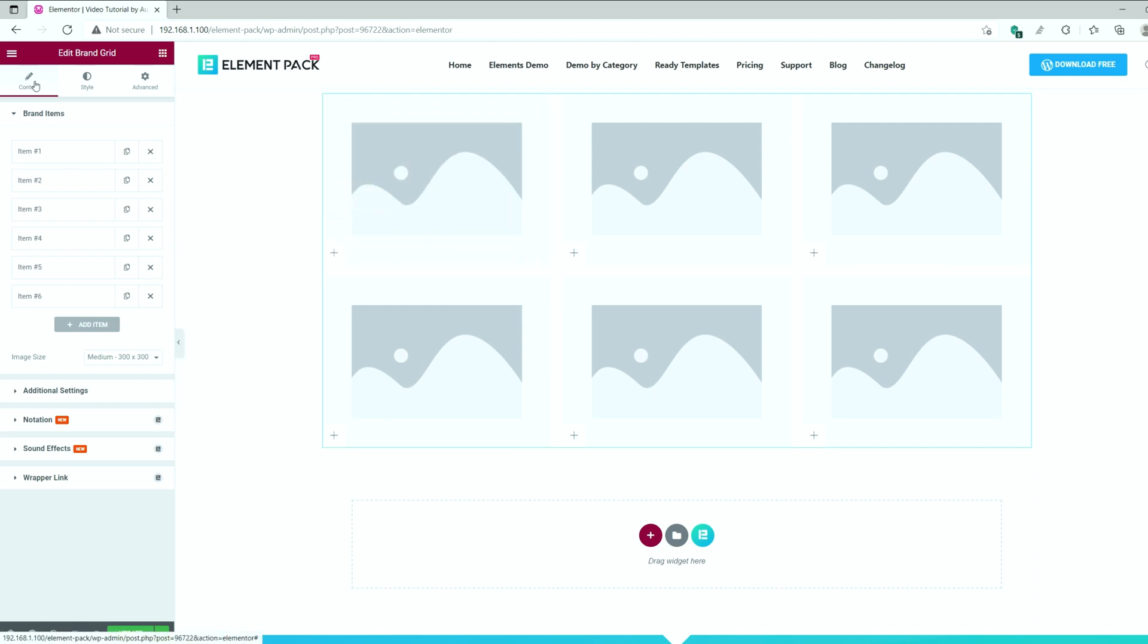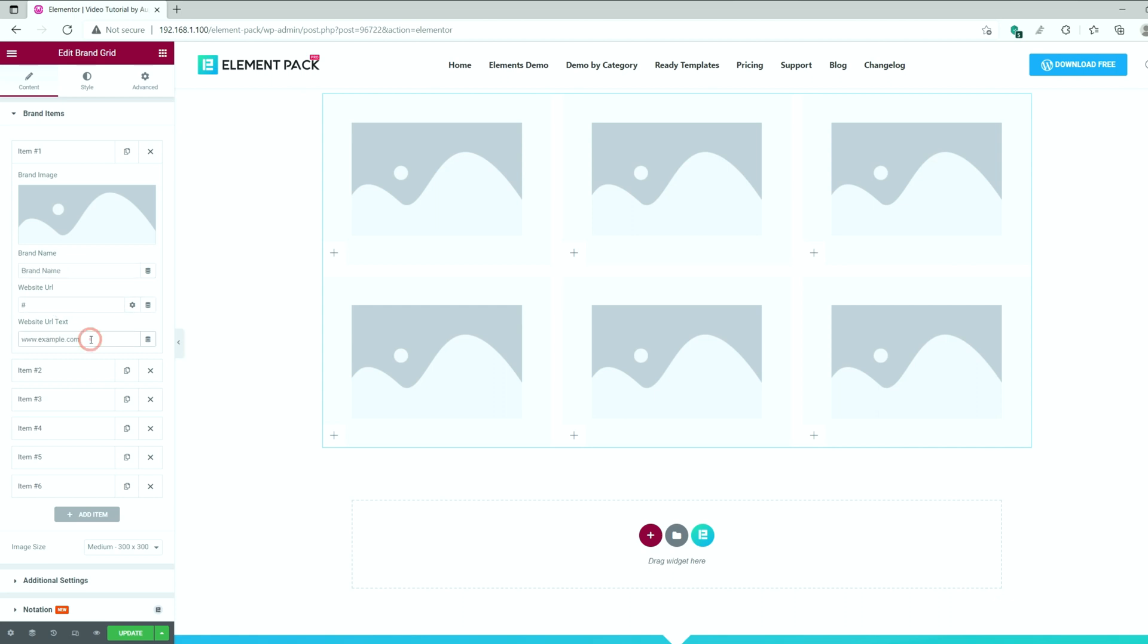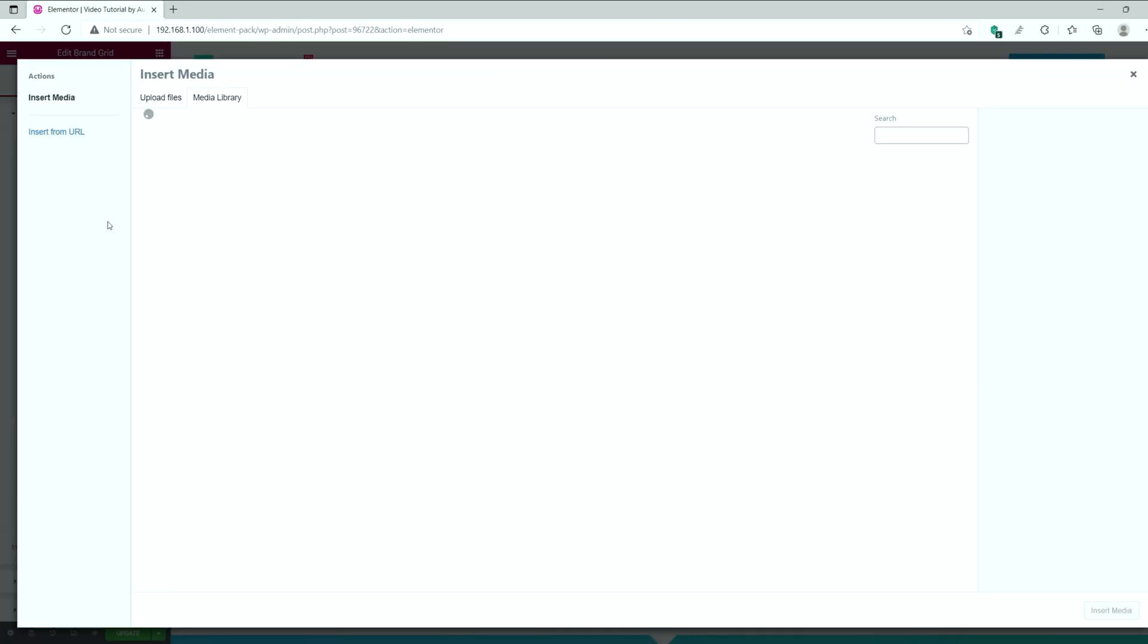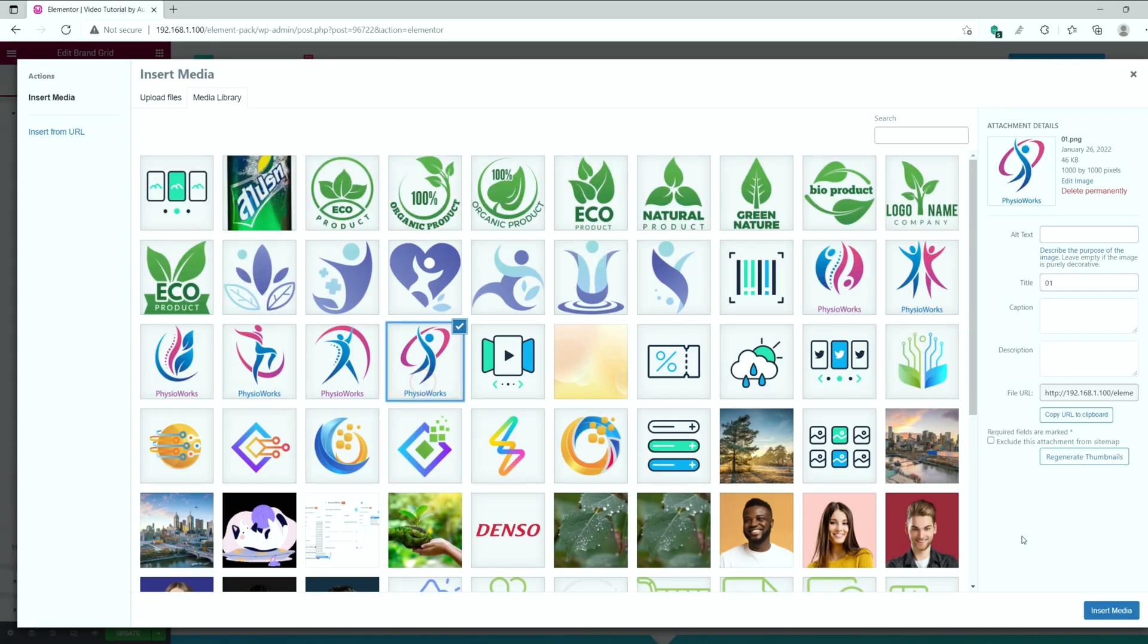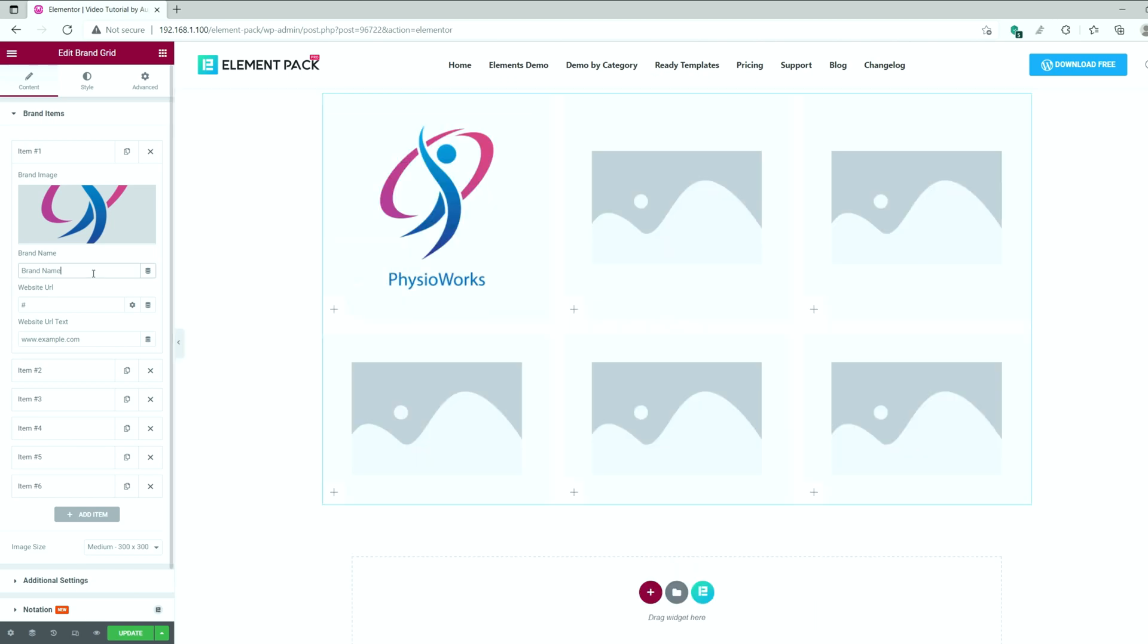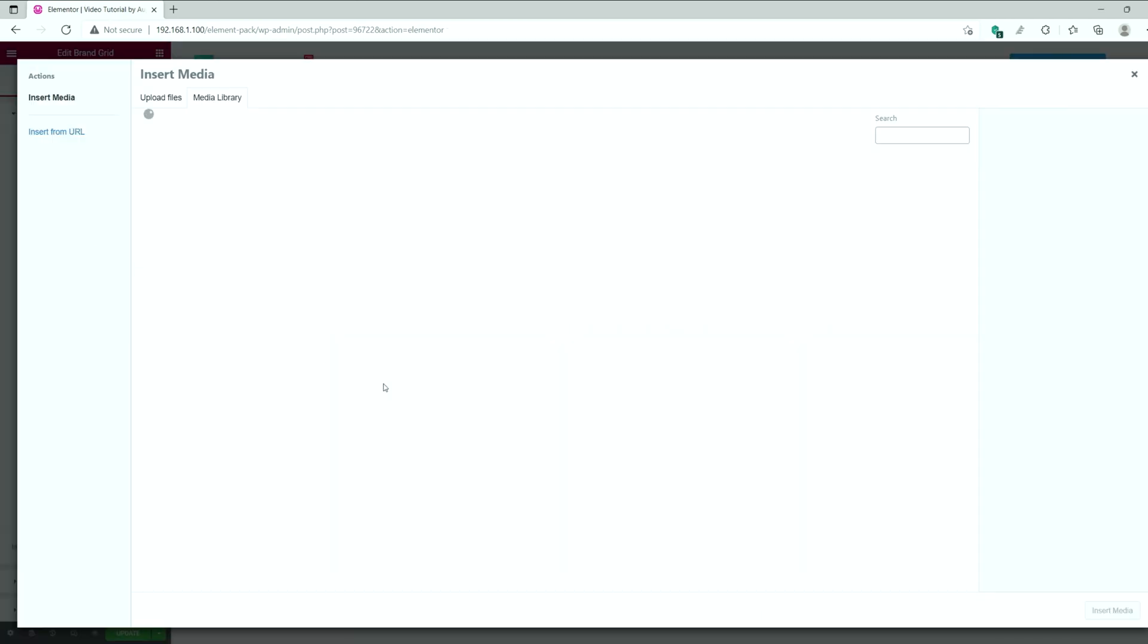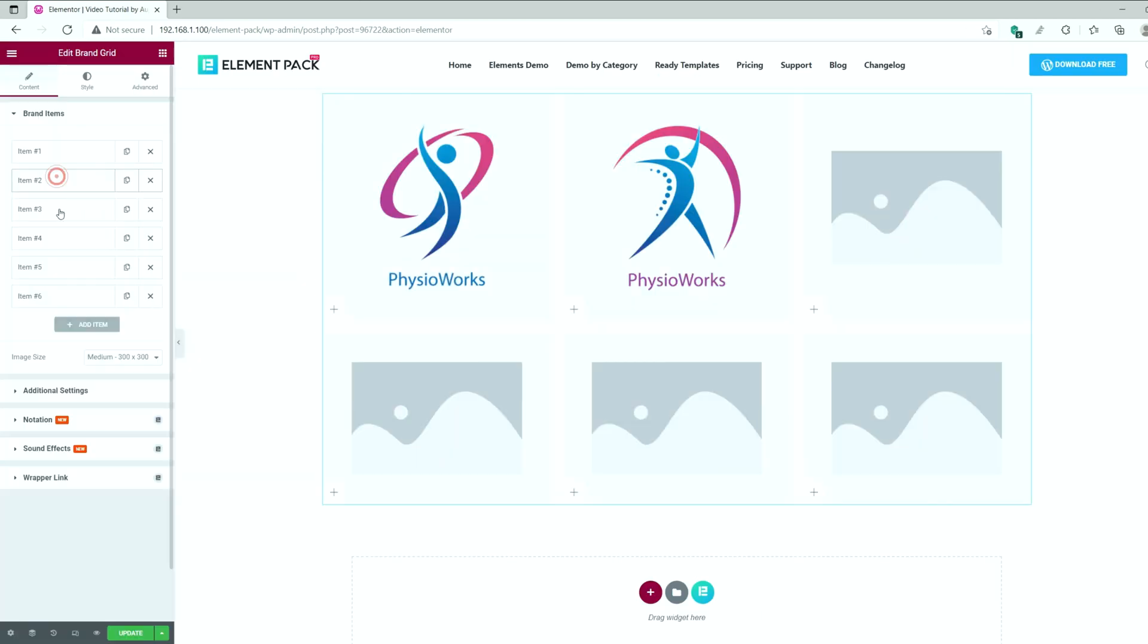From the items section, you can see the added items and a button below to add more brand items as you want. Clicking on an item will reveal the following options: an image field, brand name, website URL, and custom URL text. Let's select some brand images for example from our media library. We are going to do that for all the blanks.